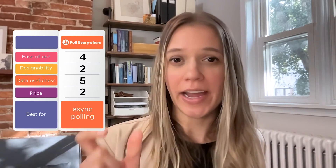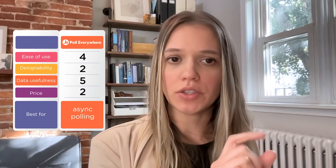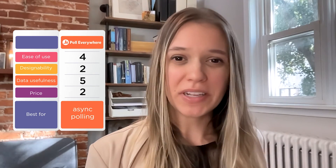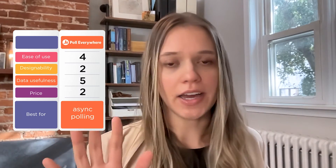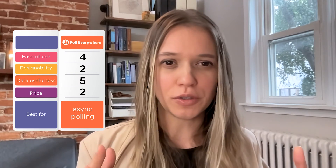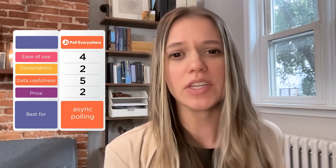Option number three, Poll Everywhere: ease of use, three to four — again, the non-standard UI where you activate an activity and have people join can be confusing if you're not doing it asynchronously. Design ability, two — you can't really do a lot of designing. Data usefulness, five — Poll Everywhere is super great for this, possibly my favorite pick for fancy footwork with collected data. Price, two — Poll Everywhere is a little pricey compared to some of the other options.